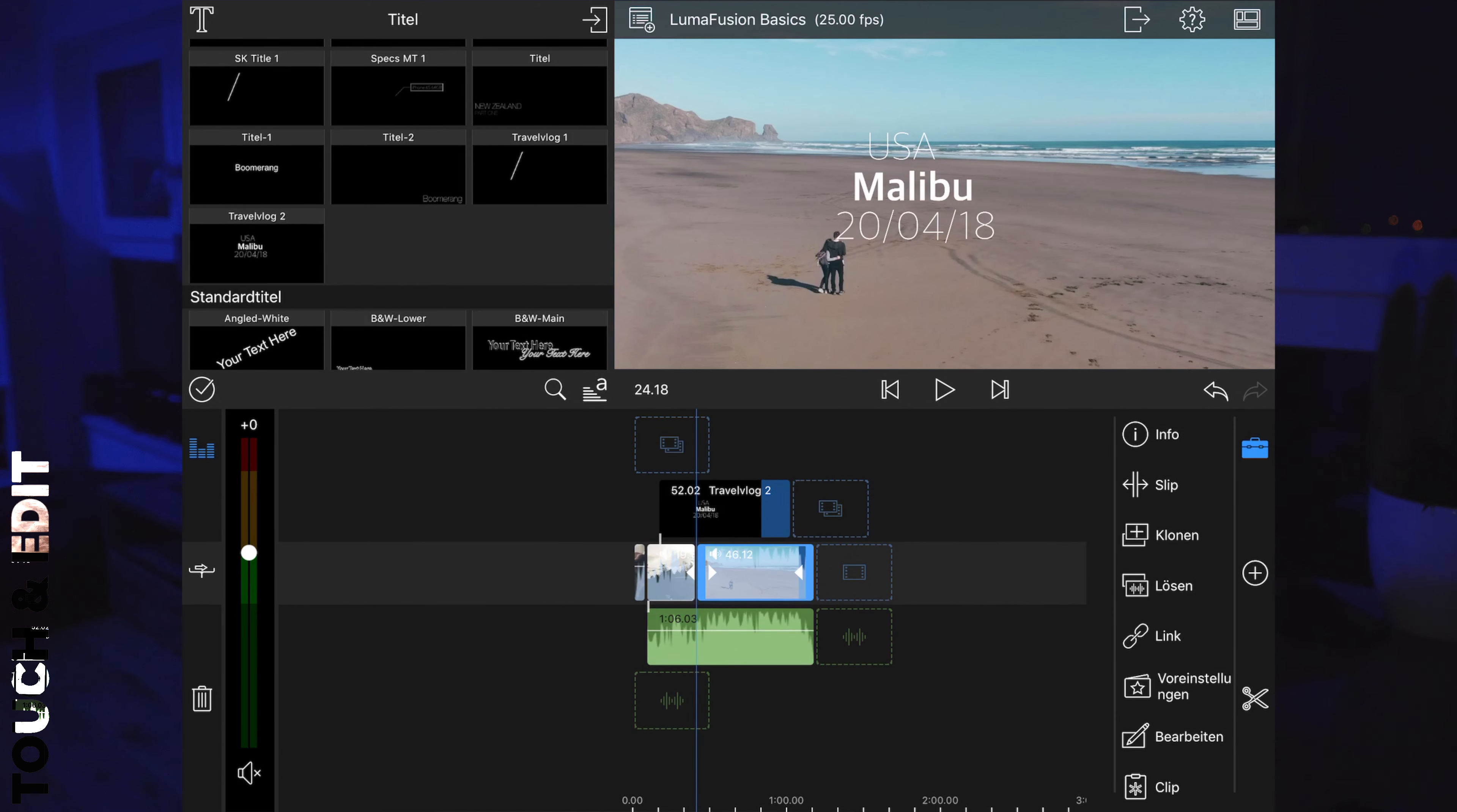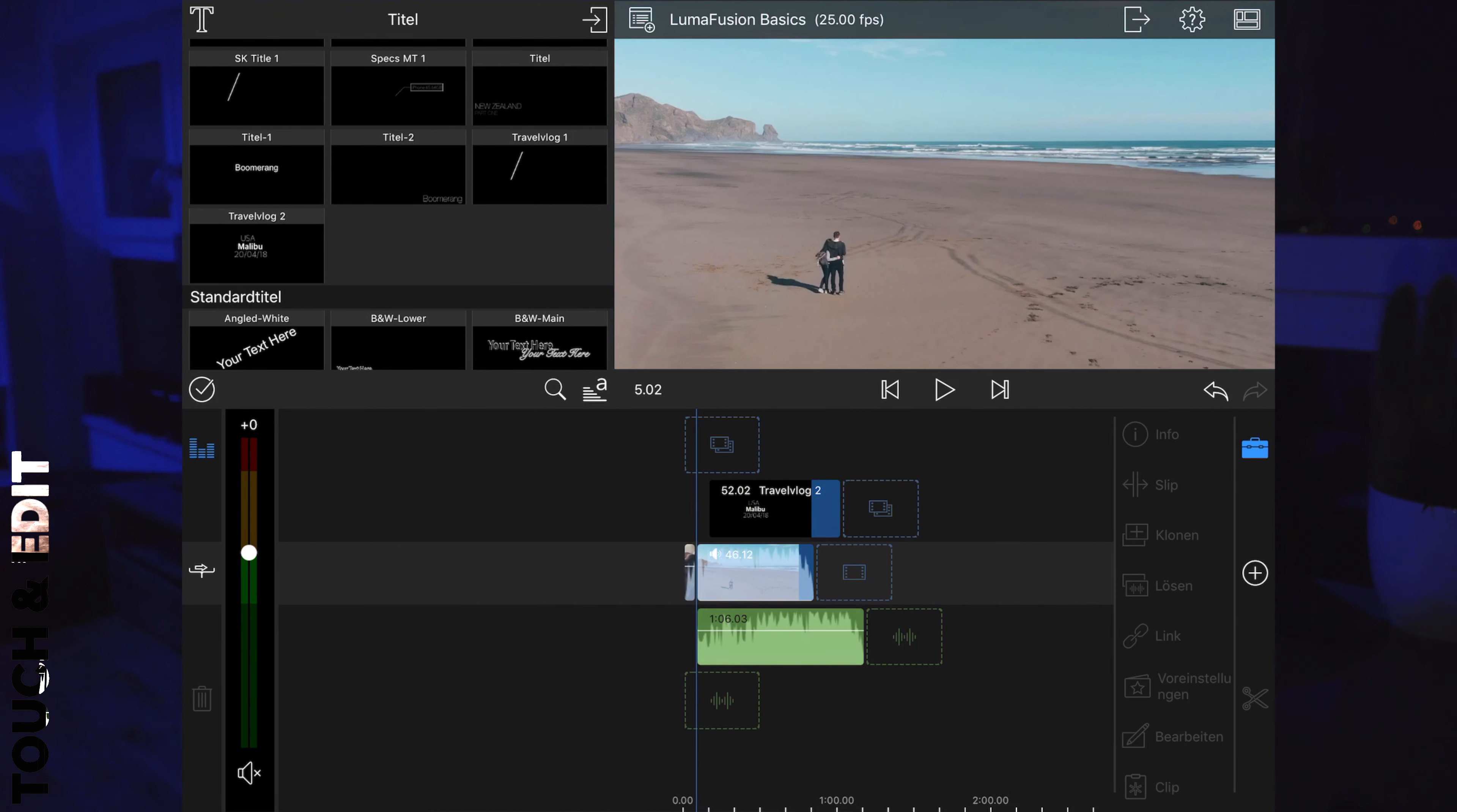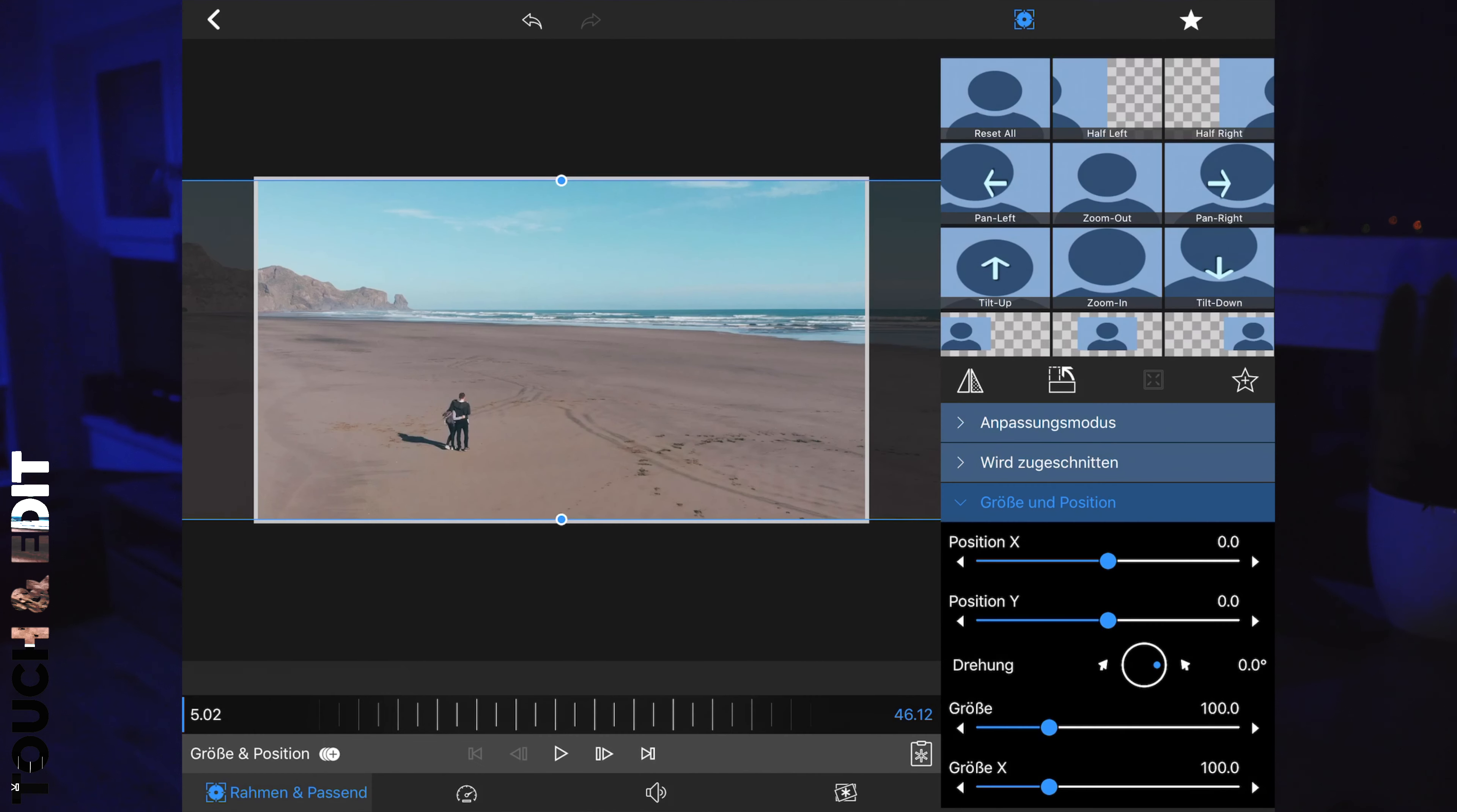The next and fourth tip is how you can delete, for example, this clip without losing the title and the audio layer. What you have to do is select the title and unlink it, and select the audio layer and unlink it. Then you can delete this clip without losing the title and the audio layer. If they are linked and then deleted, all three layers will be deleted. Let's jump into the editing.